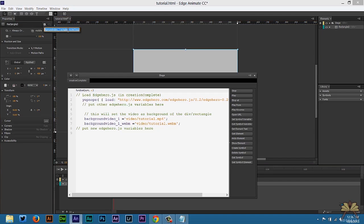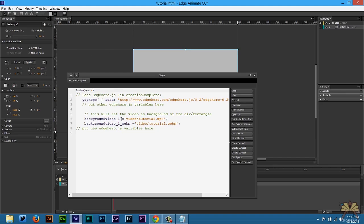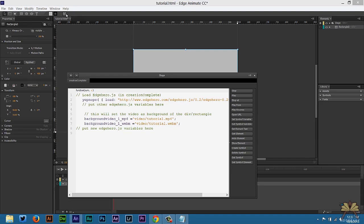And then when you come back over here to Class, what you'll do is just press space and you can do background video underscore one underscore WebM. And that will be this one. And then also what you can do here for the first one, just to tell the difference between both of them, you can put MP4.